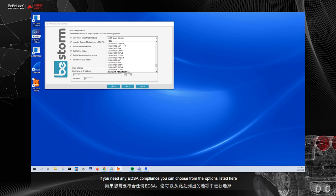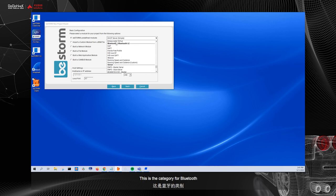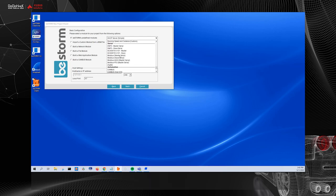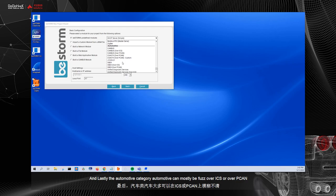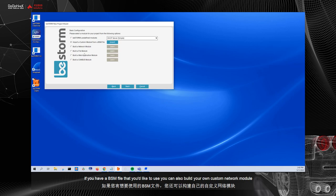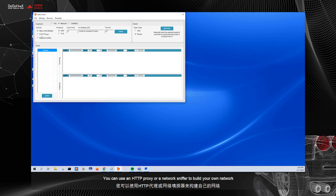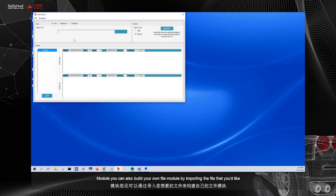If you need any EDSA compliance, you can choose from the options listed here. We have things like Ethernet, IPv4, for example. This is the category for Bluetooth. We have things like the hands-free protocol, which is used a lot with automotive fuzzing, because every car nowadays has the hands-free protocol built into it. We have the serial package for things like Modbus and DNP3. And lastly, the automotive category. Automotive can mostly be fuzzed over ICS or over PCAN.